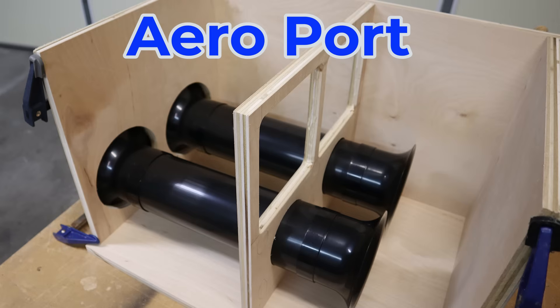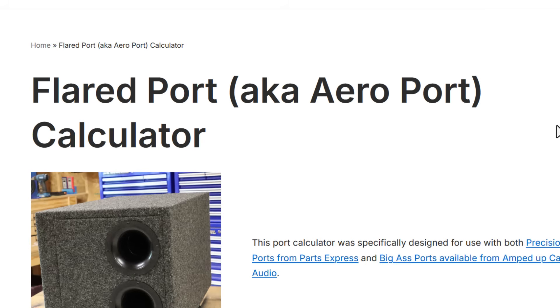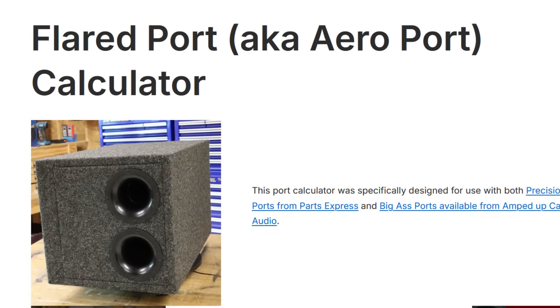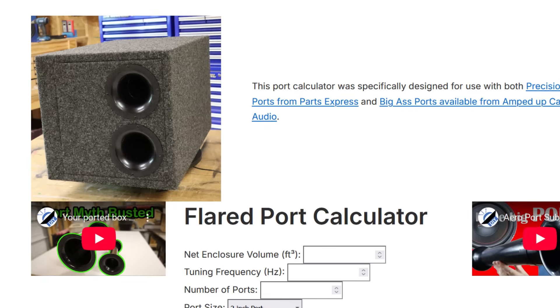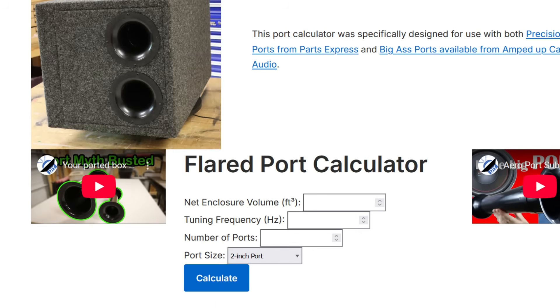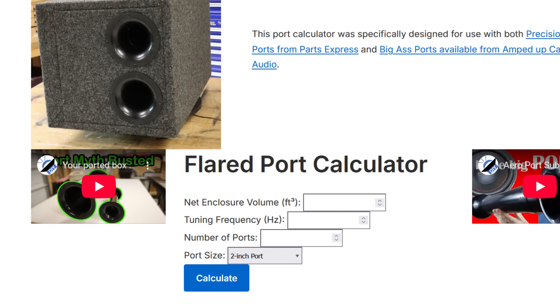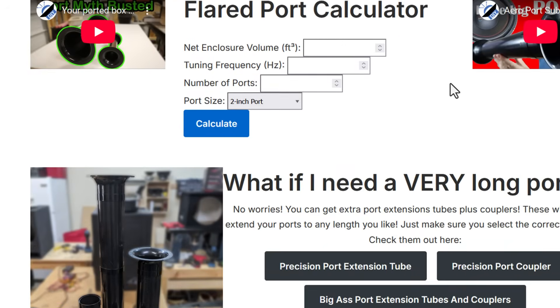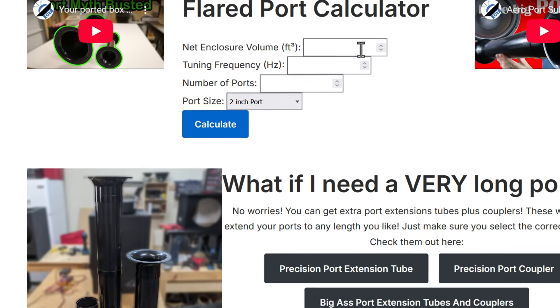So we're going to jump into the aero port calculator first. This is what the aero port calculator looks like. It's designed specifically to be used with two different brands of aero ports. For the smaller ports I recommend that you use the precision ports from parts express. There is a link to that as well. If you buy from parts express use the code DIY5 for a five percent discount. And yes that is an affiliate link. There's nothing wrong with affiliate links. That's how content creators make their money. If I didn't have those links in here I couldn't afford to pay for the website.